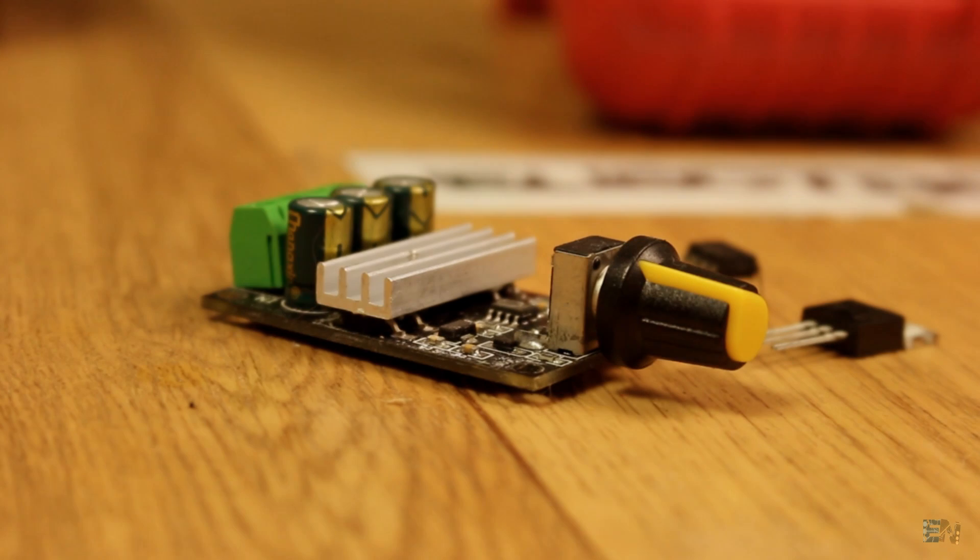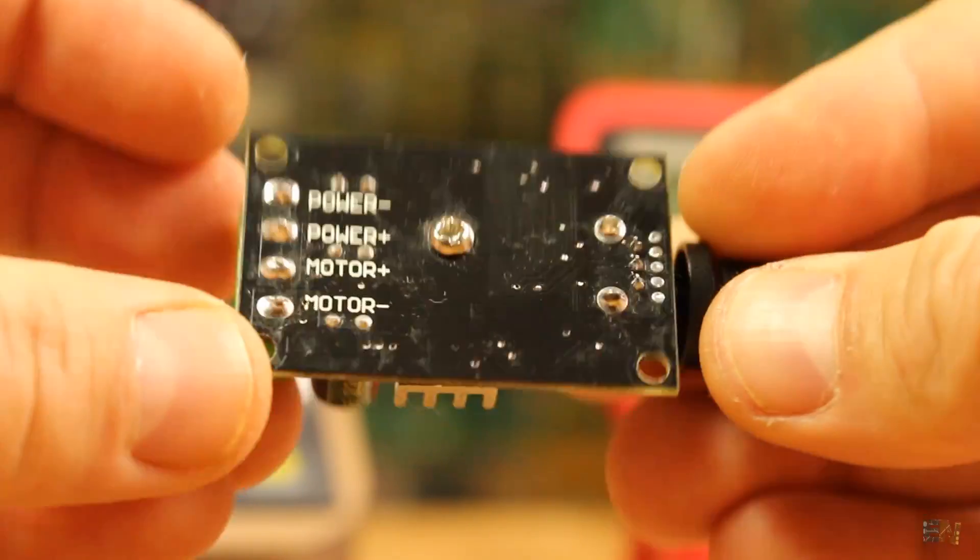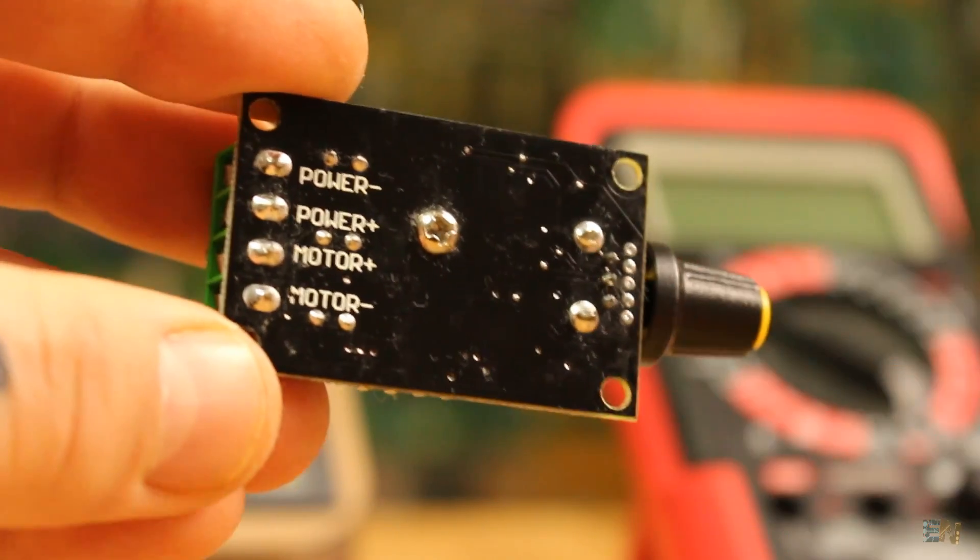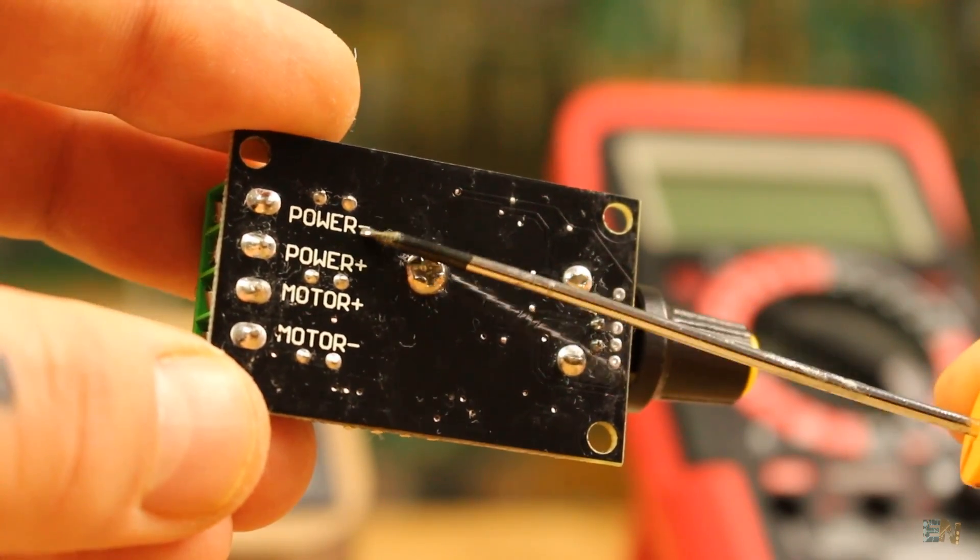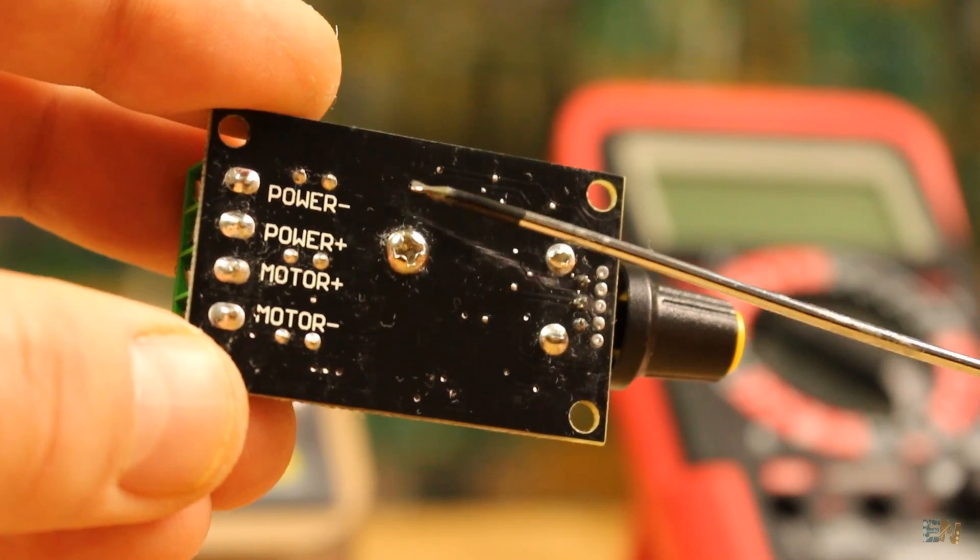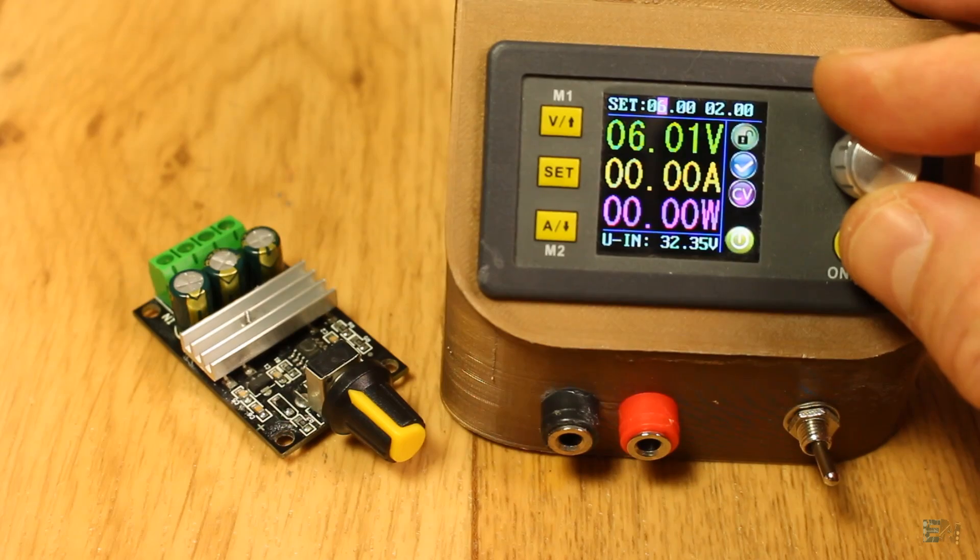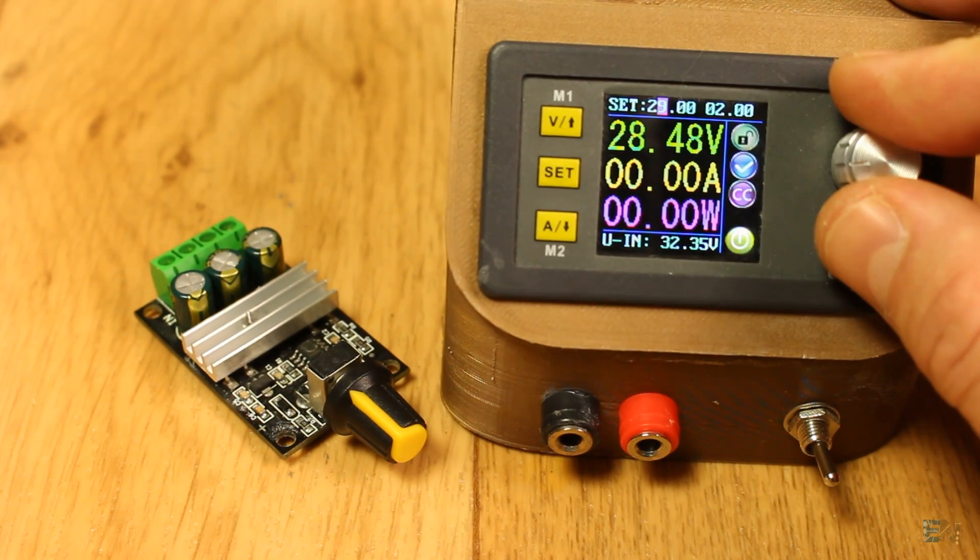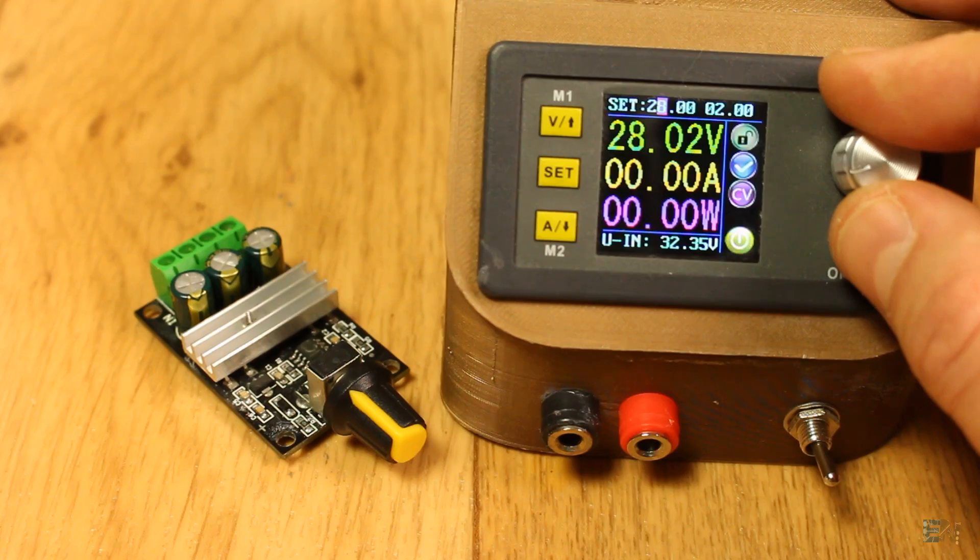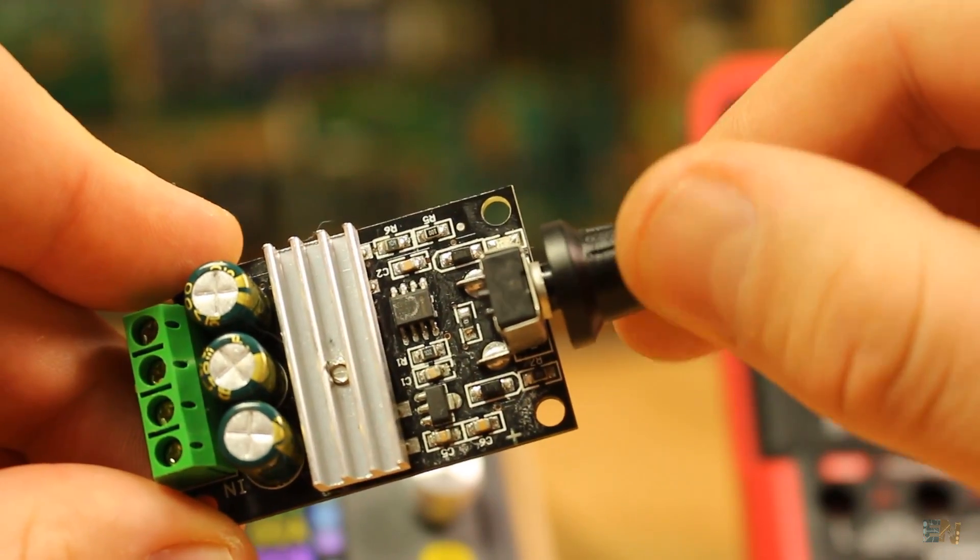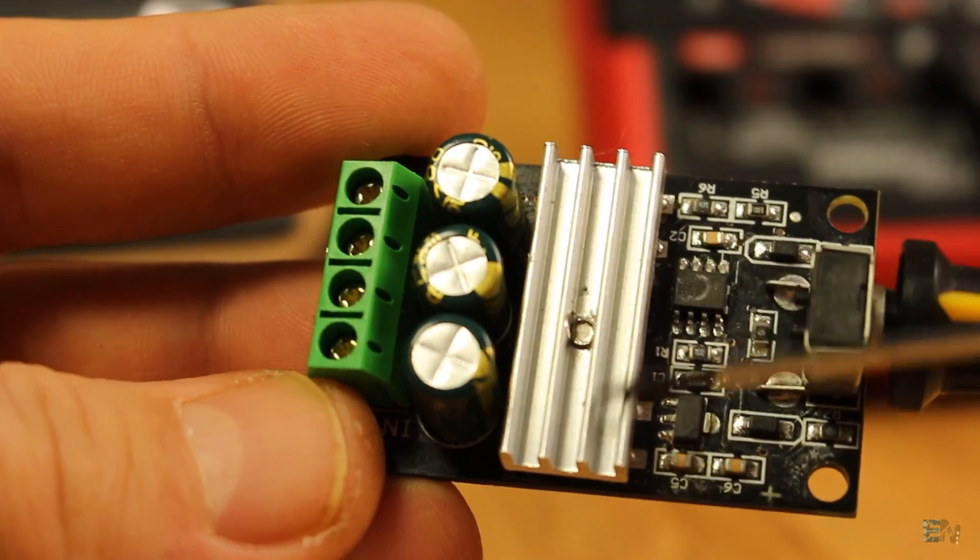What's up my friends, welcome back. As you can see, this module has a positive and negative input, but also a positive and negative output. It works from 6 up to 28 volts. It also has a potentiometer to adjust the power and a heatsink to keep everything cool.